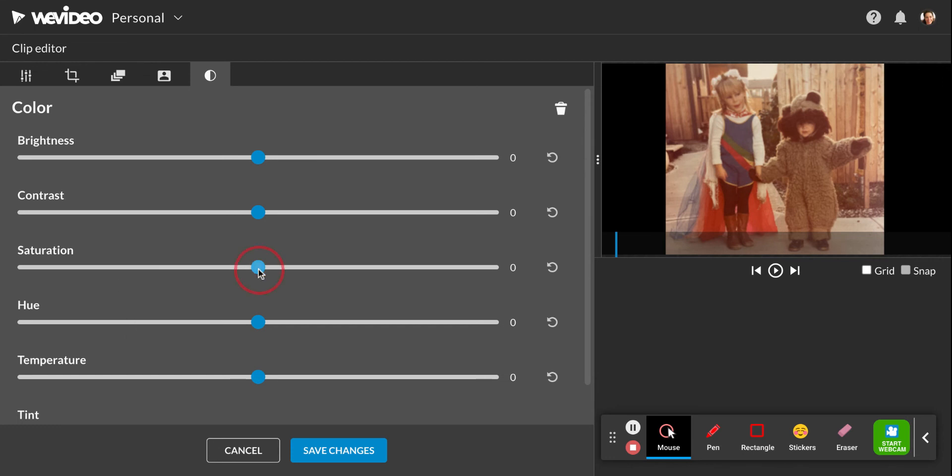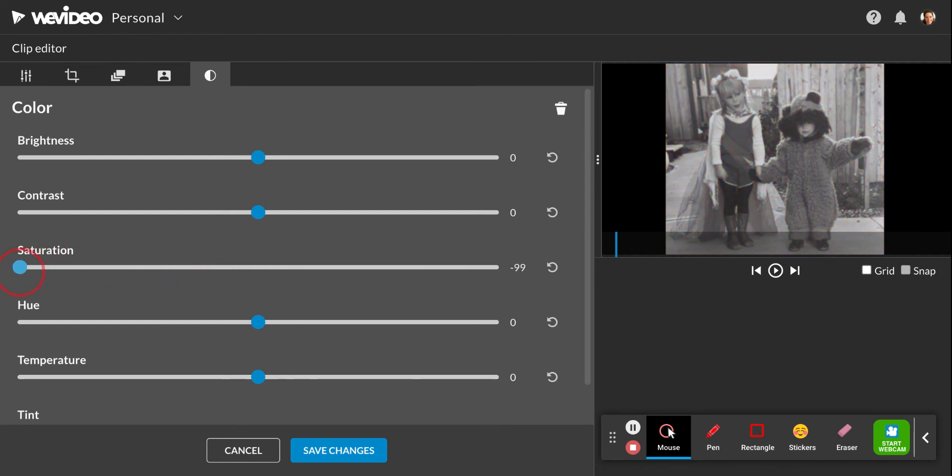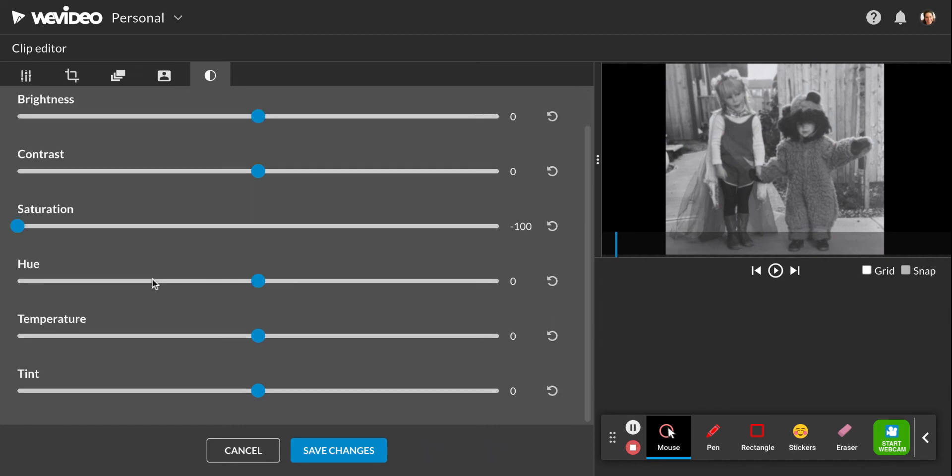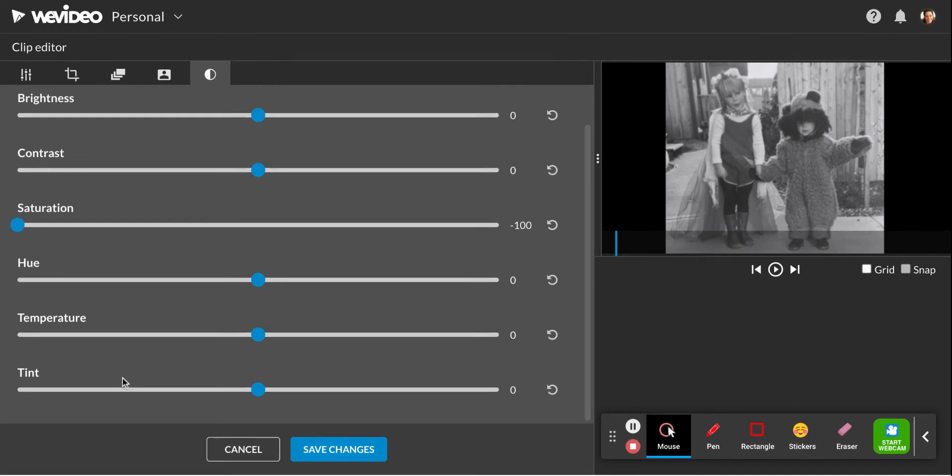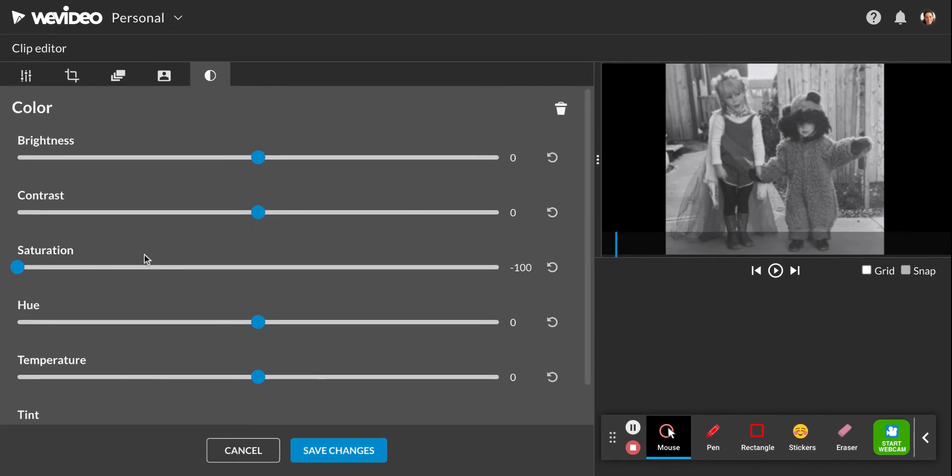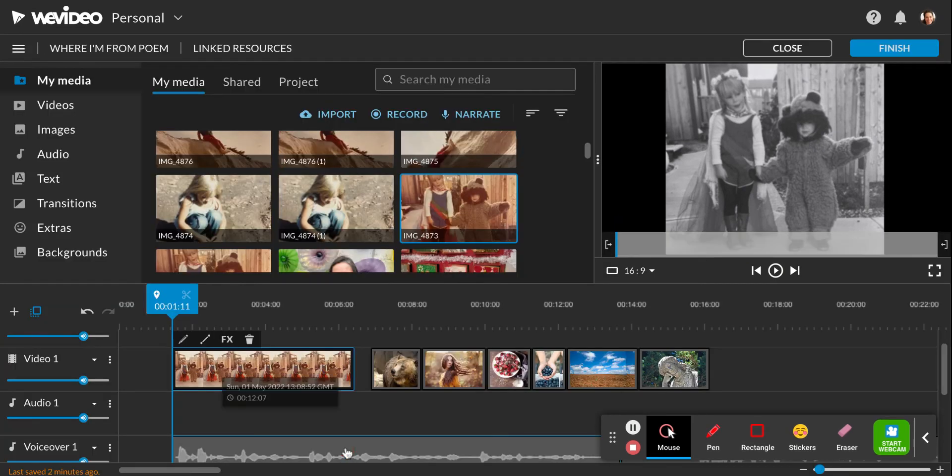So if I wanted to make this real bright, kind of lighten up my photo, I can move that slider up. Or if I wanted to make my photos black and white because they're old photos, I can slide that down to make it a black and white photo. And then same thing with the tint and the temperature. This is kind of like adding filters to your project. So then I click save changes.